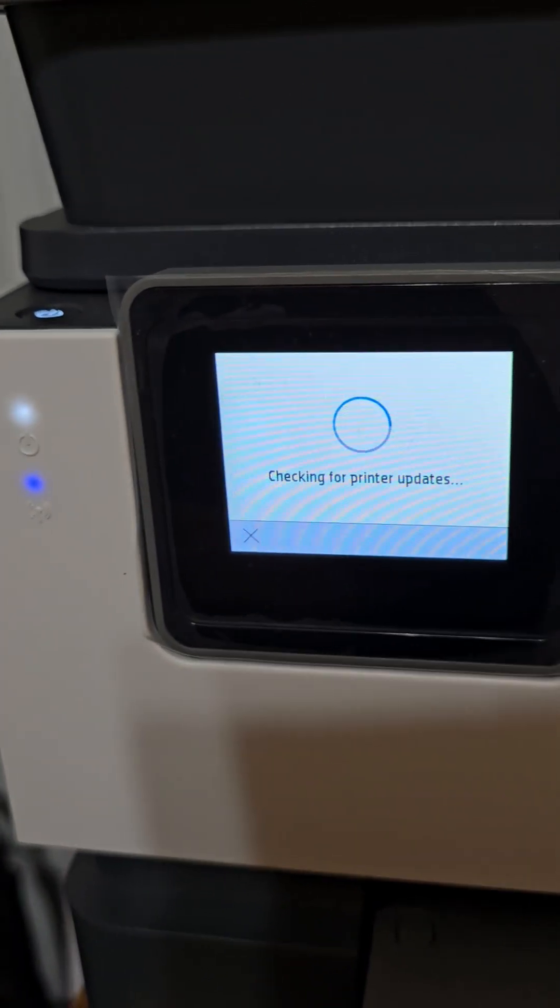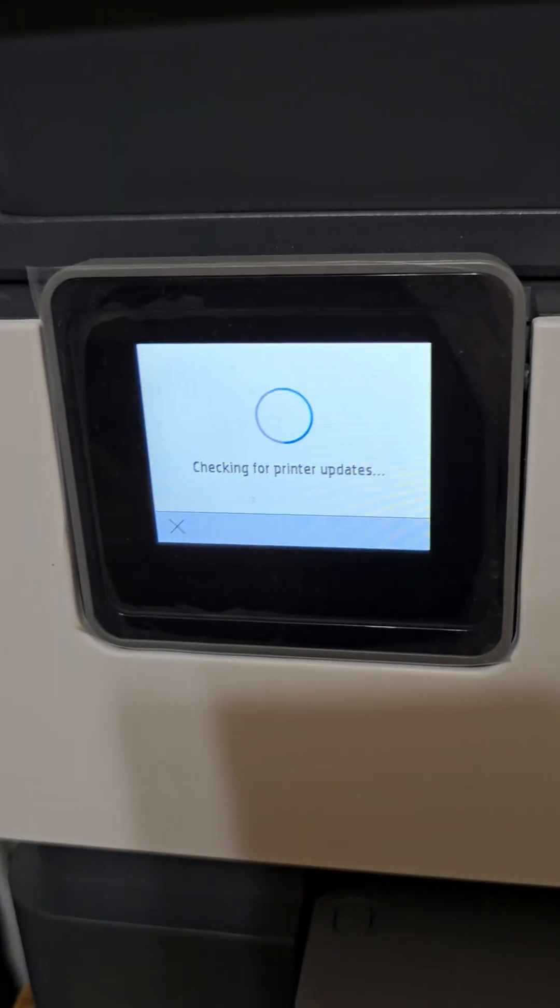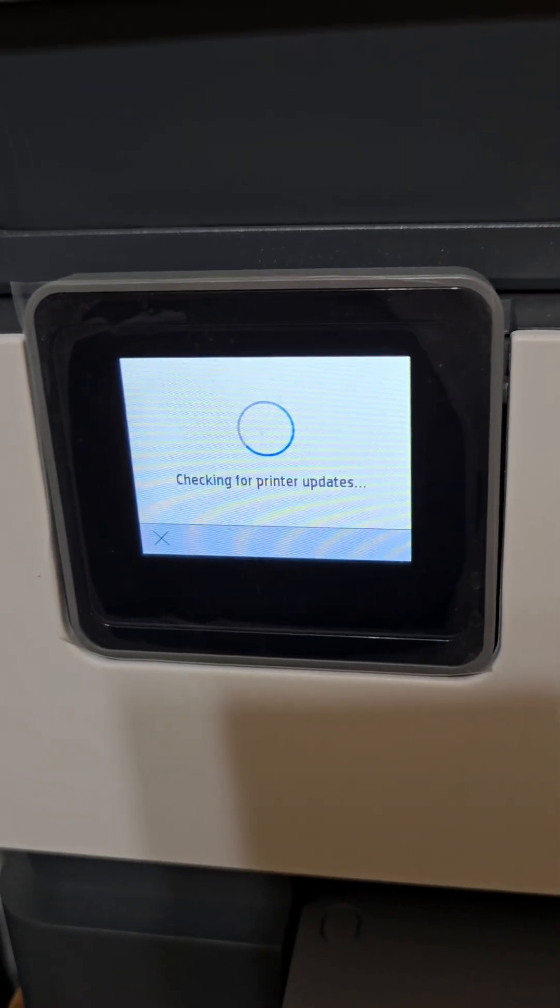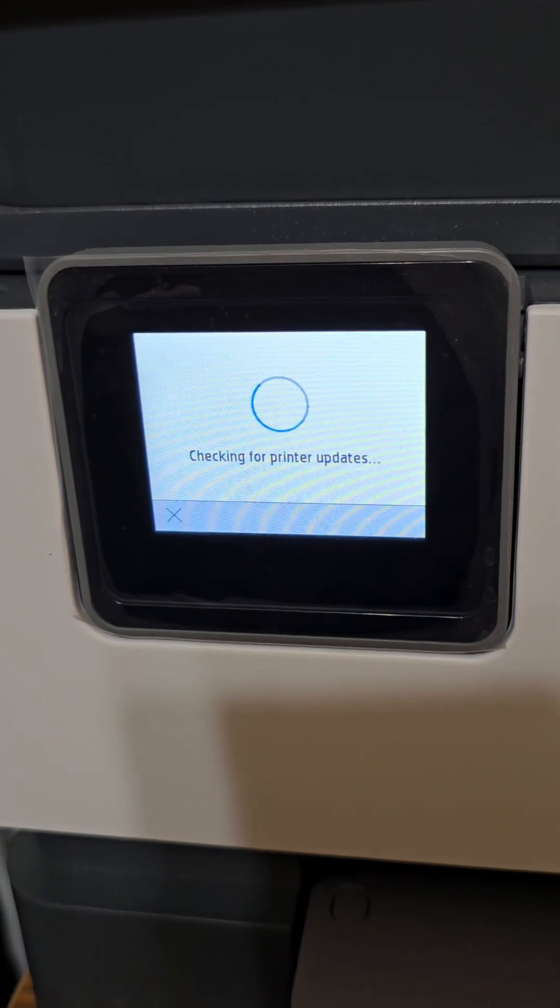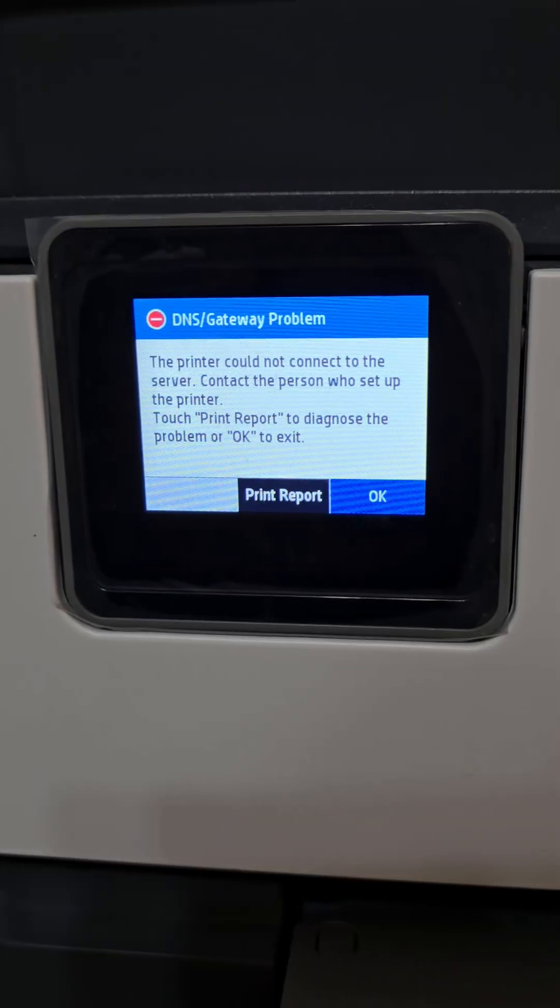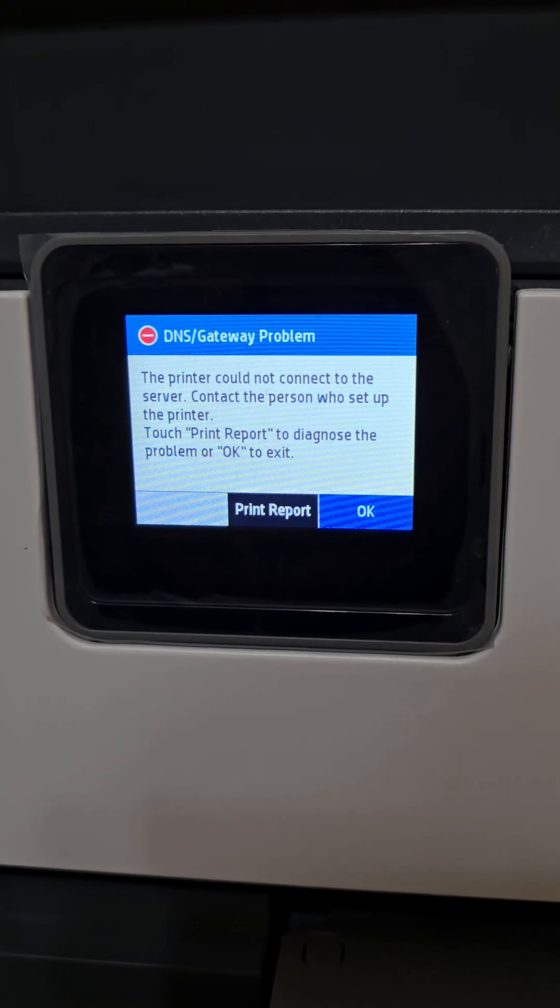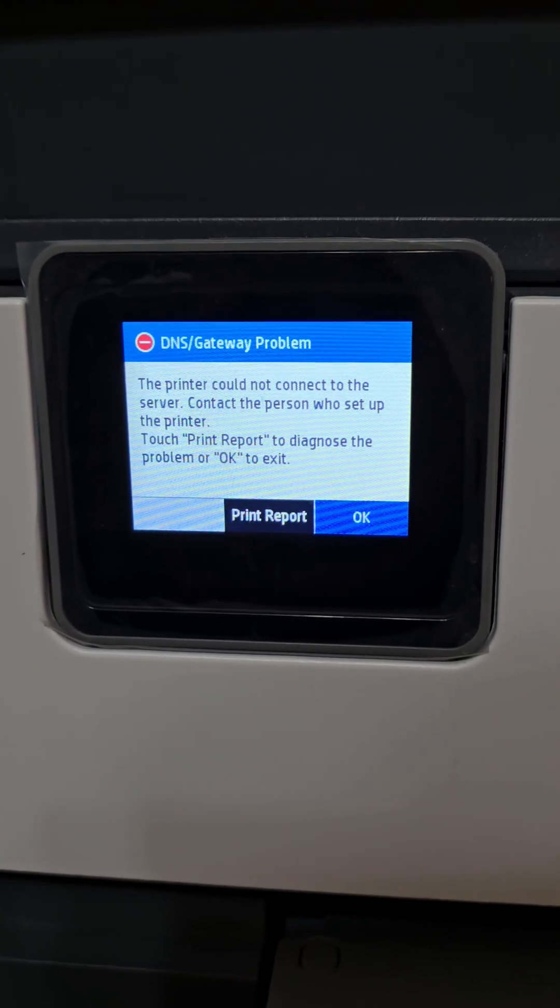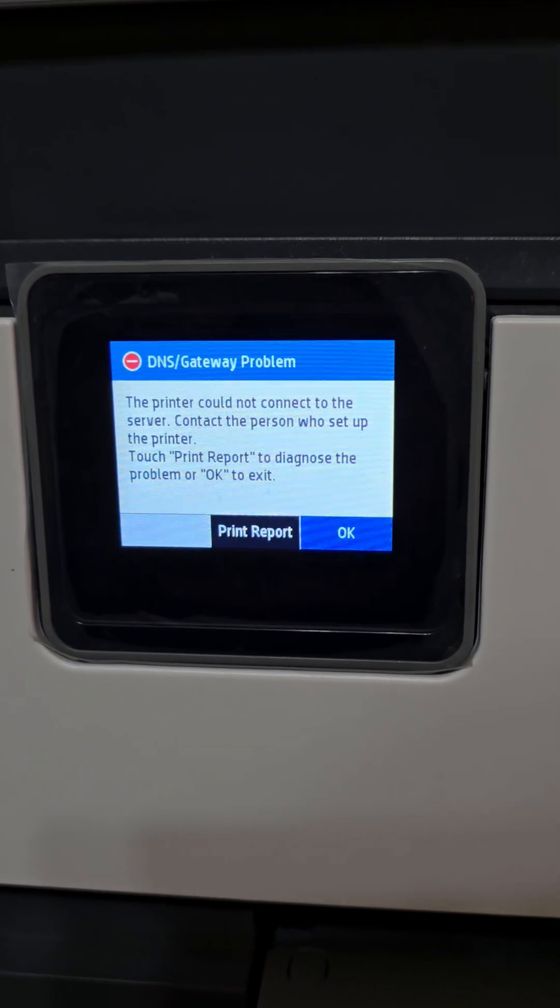It's going to hang here for about two or three minutes until it finally says there's a network problem. It cannot connect. Eventually you get this error message, and if this comes up, then you've done this setup properly.